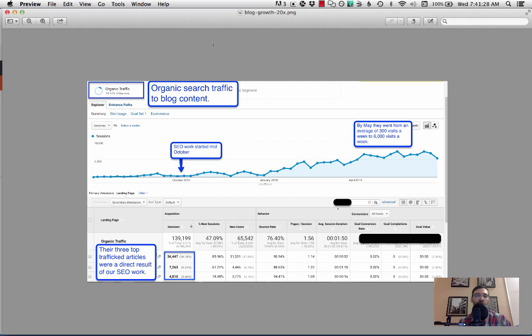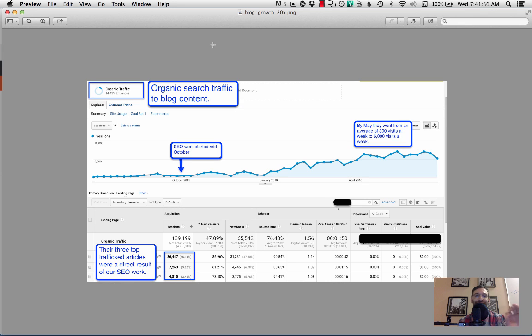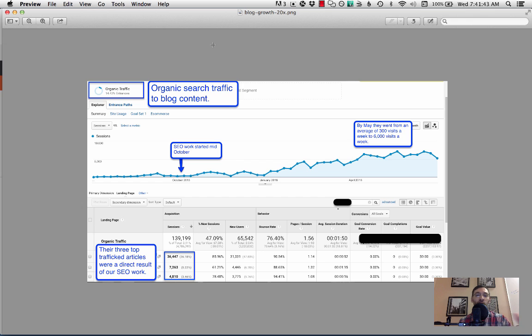What you're looking at here is an actual screenshot of analytics from a client that we worked with in October of 2015. As you can see, I'm going to show you the exact process that we used to come up with content ideas using keyword research in SEMrush to what eventually led to a 20x growth of their blog traffic.